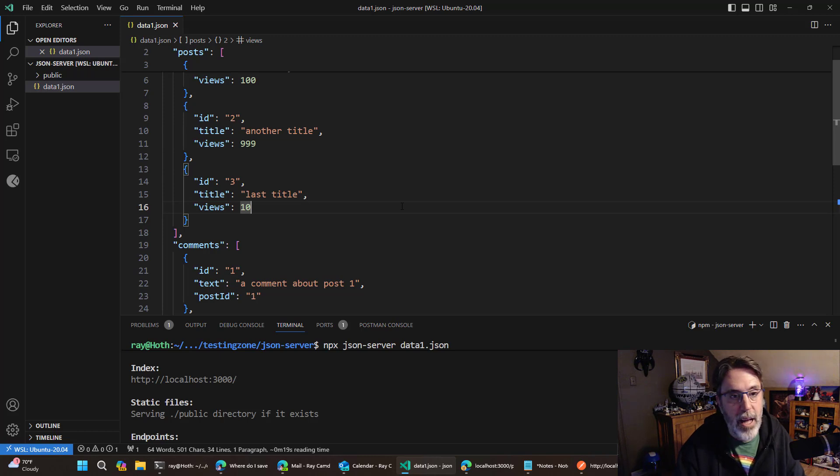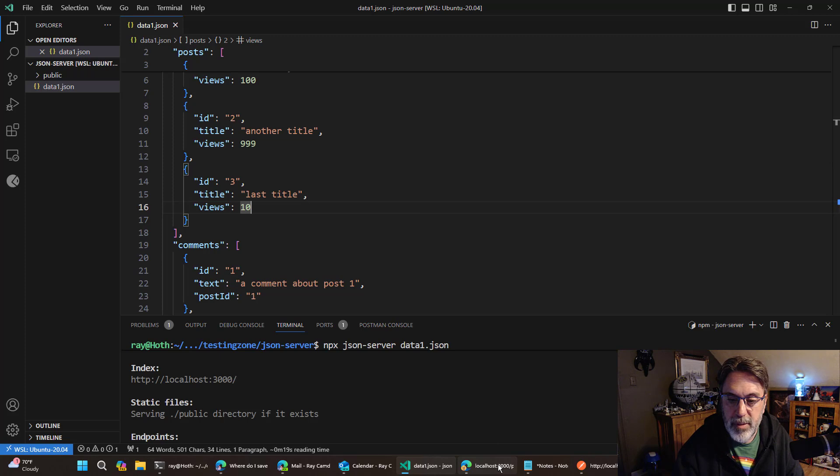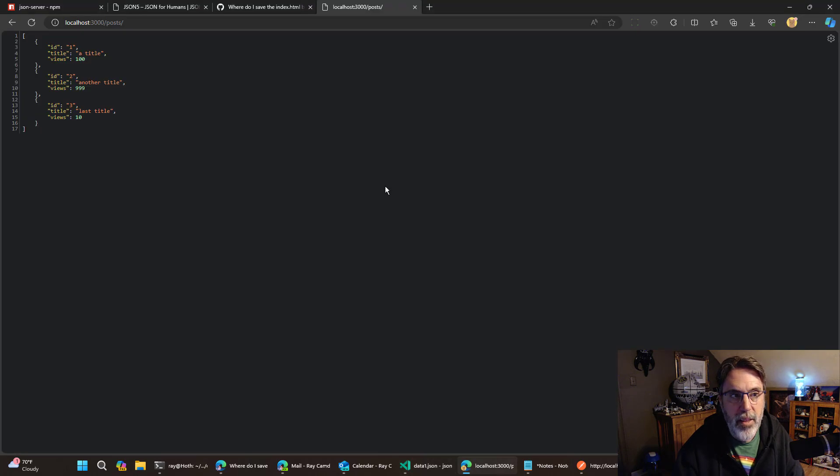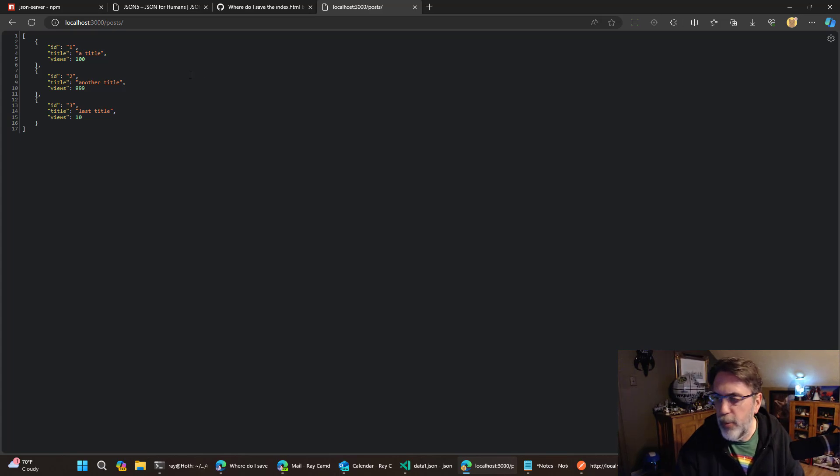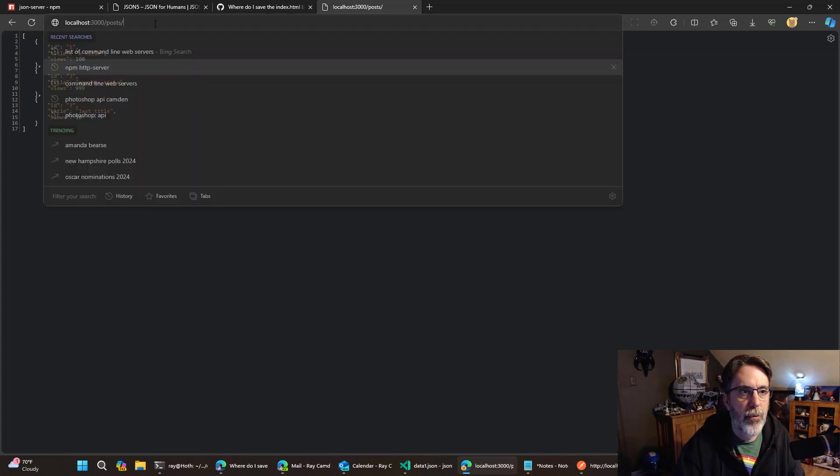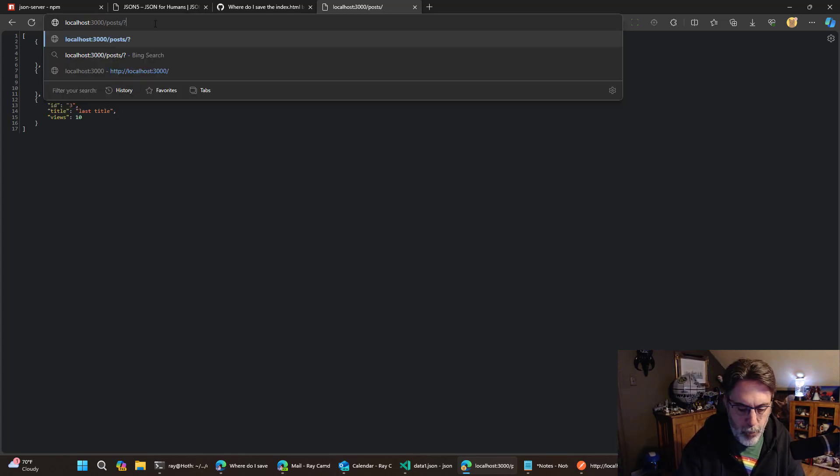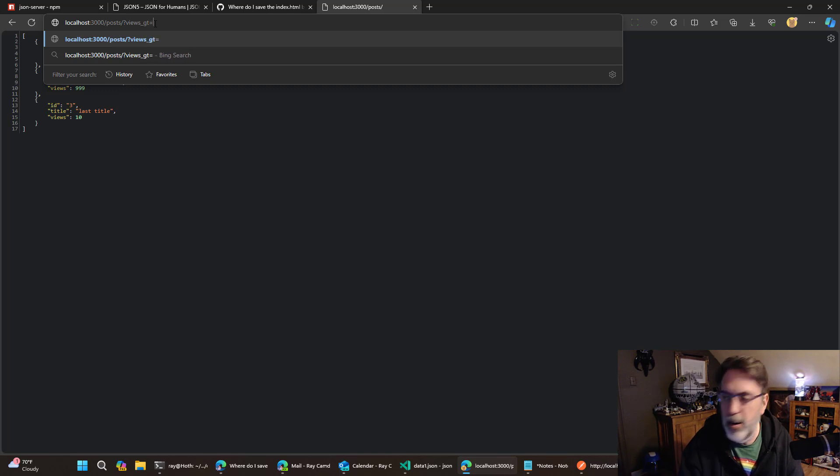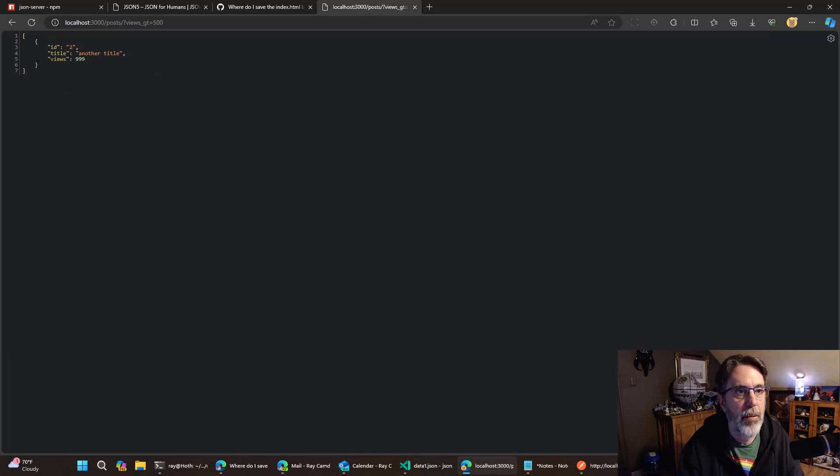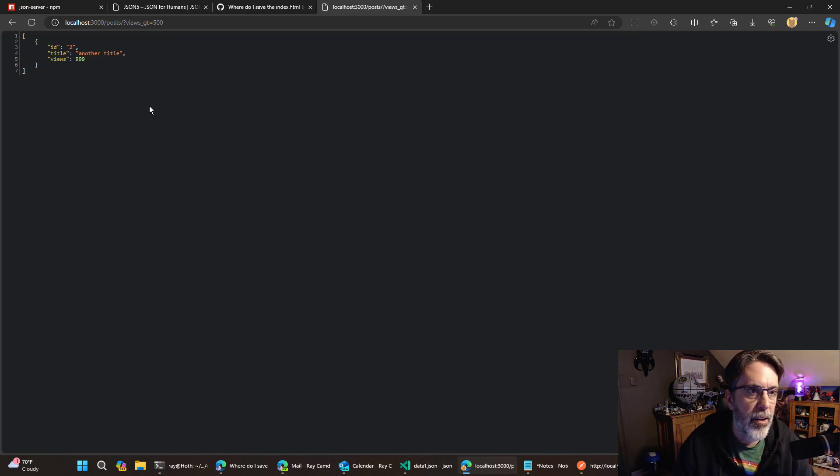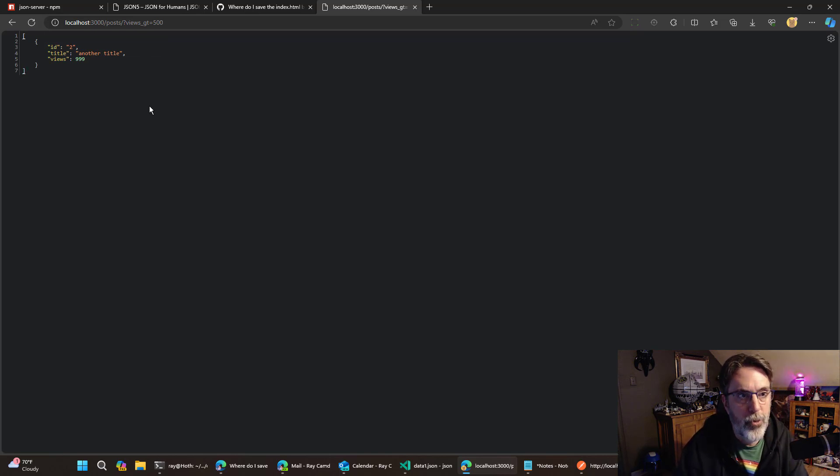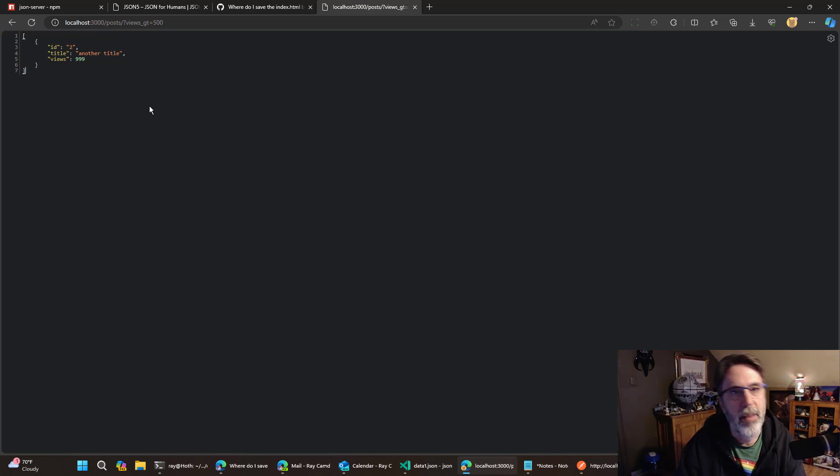Now, along with getting the information and getting a particular key, there's multiple different query parameters that you can add that will do things. So for example, if I wanted to filter on views greater than 500, that's just baked in.